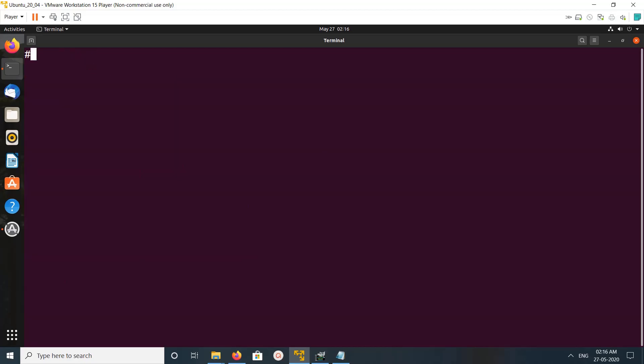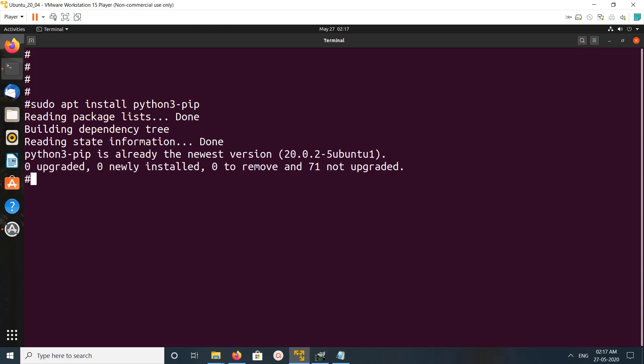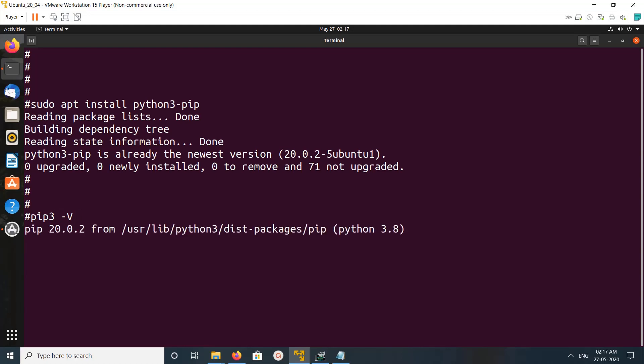Then after that we can install pip3 package manager. Run this command. Okay, done. So let me check the version of pip3. It's 20.0.2.